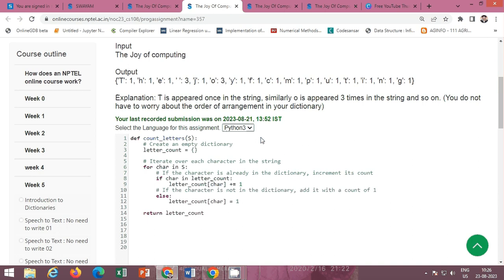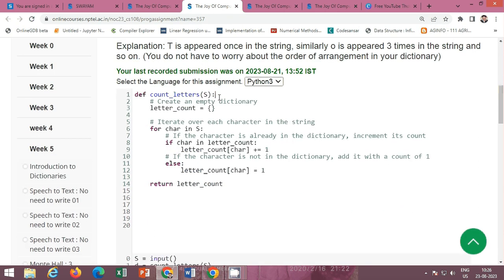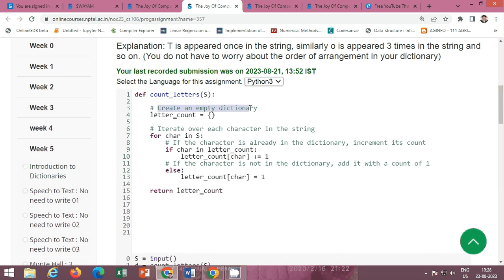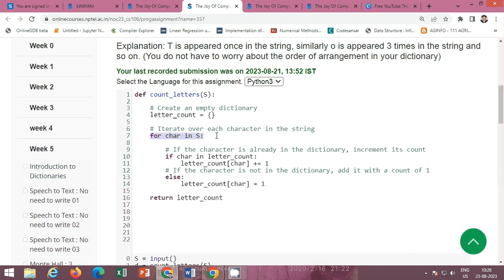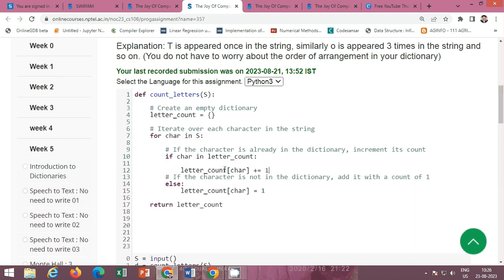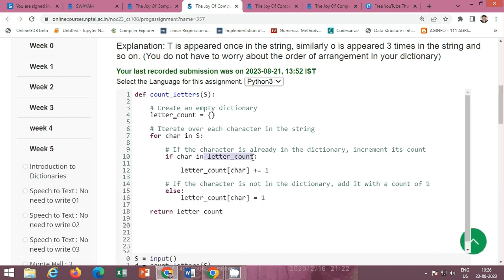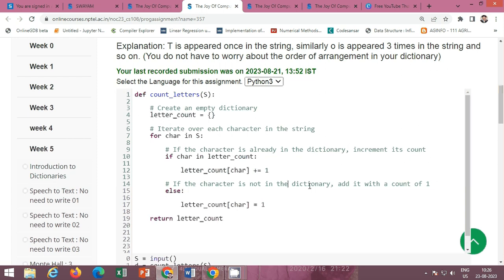We have to define a function count_letters. This function takes a string. First, create an empty dictionary to store the keys and their count — the letter_count. Now use a loop to iterate over each character in the string: for character in string. If the character is already in the dictionary, increase the value by one: letter_count[character] += 1. If the character is not present in the dictionary, then initialize the value to one.